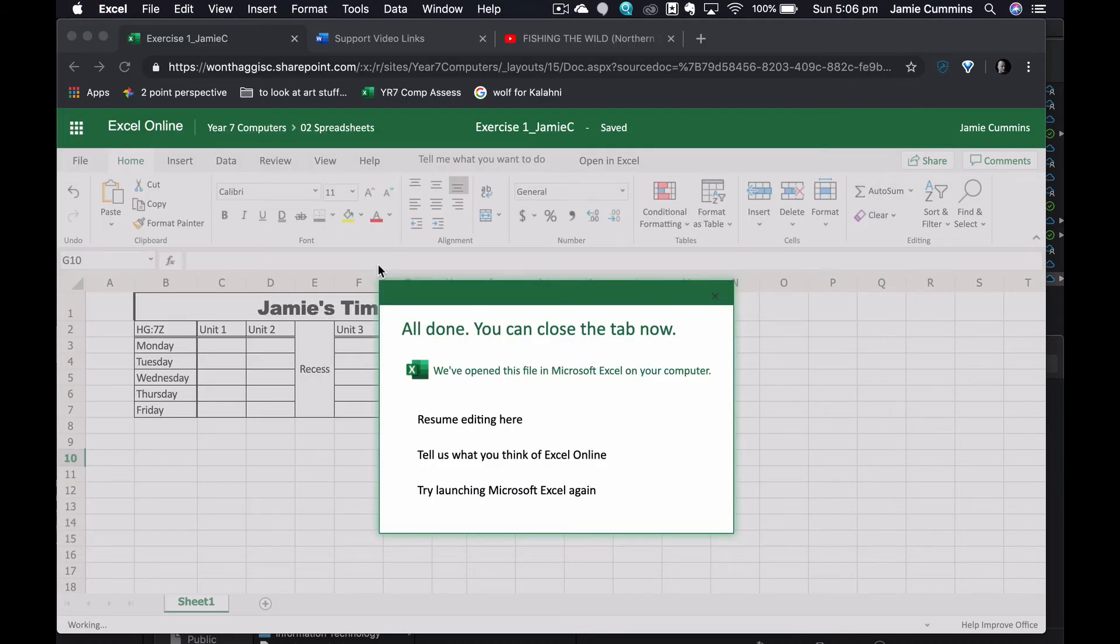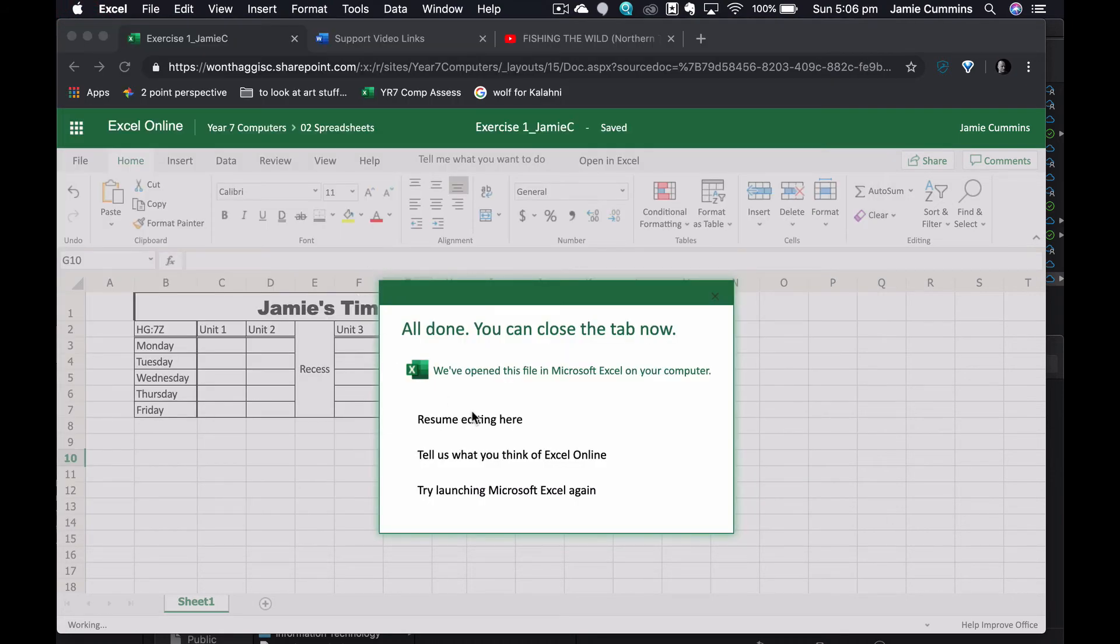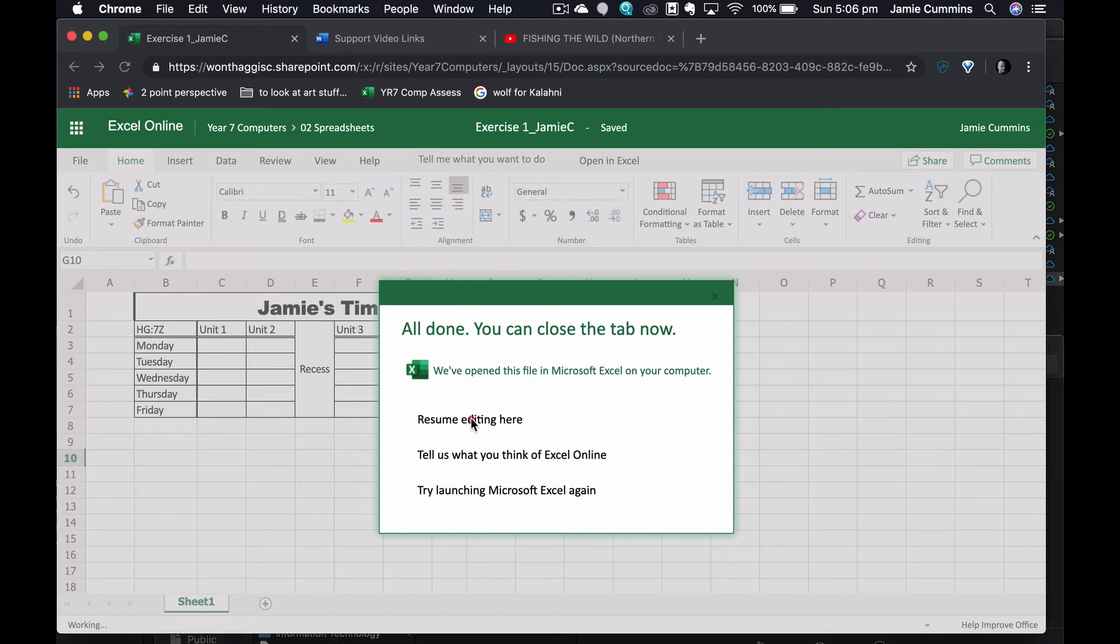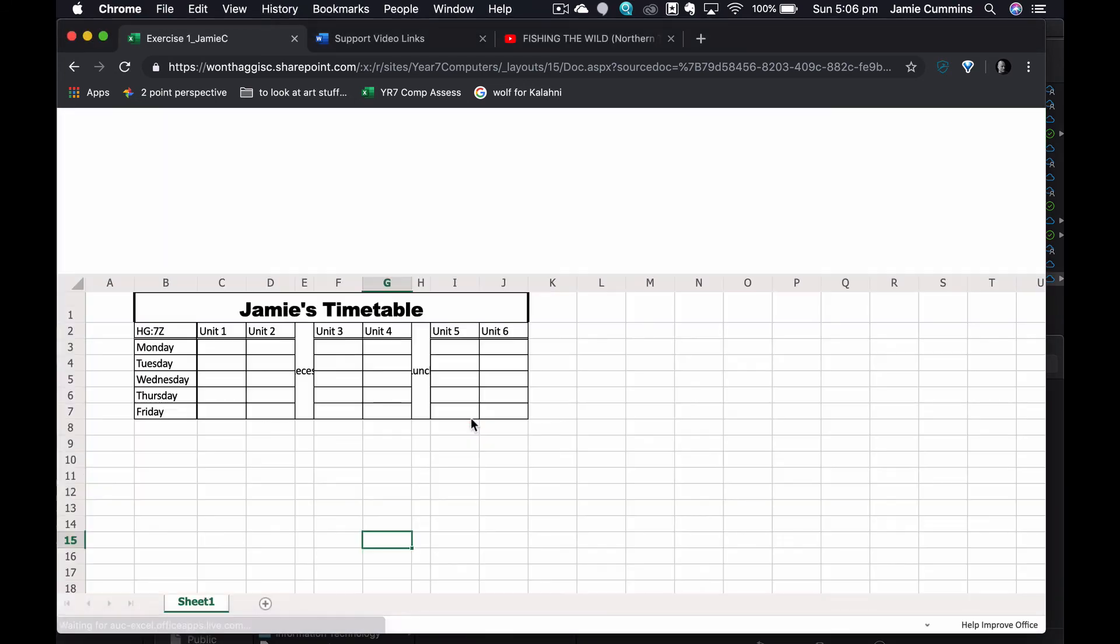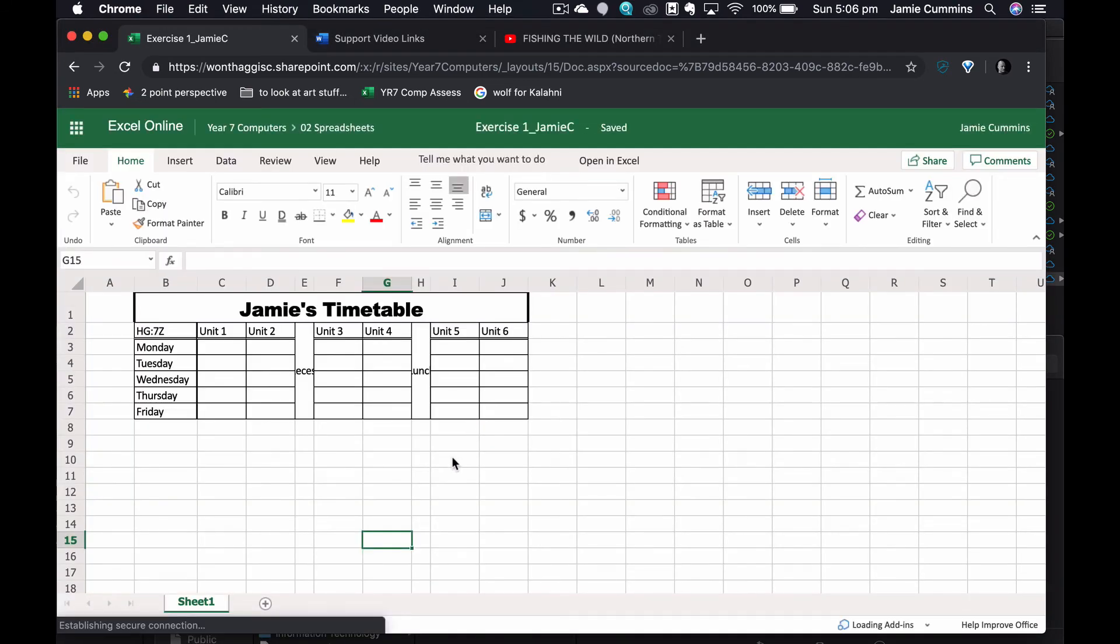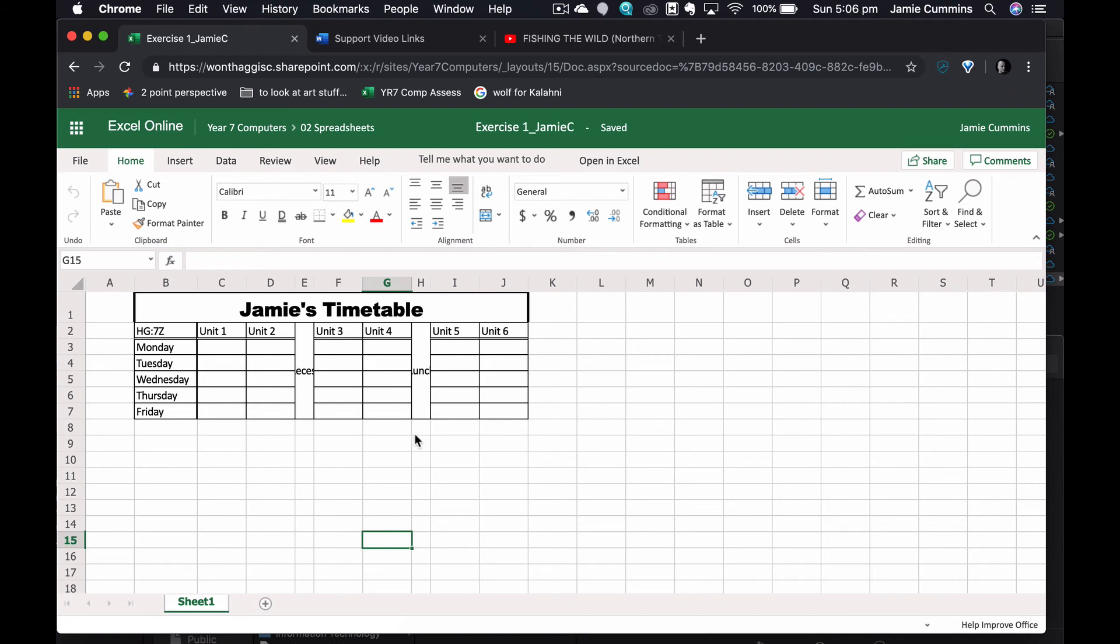I'll go back to Chrome here and I resume editing. What you'll notice is the text is not orientated vertically in Excel online, but I know that it is because it's hiding inside the cell, not going over my other cells.